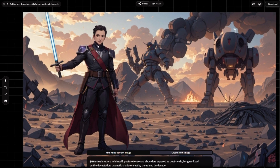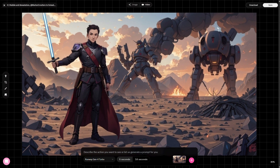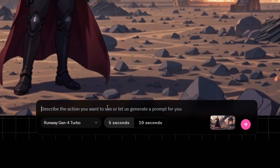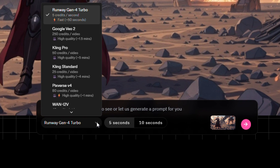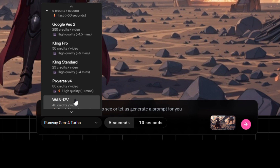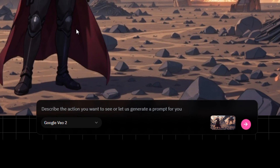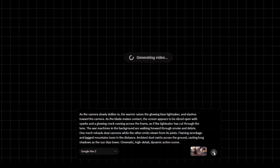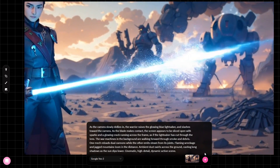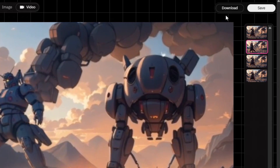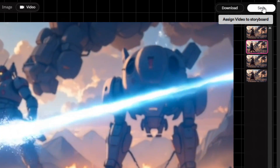Now let's see how to turn a scene into a video. First, head to the Video tab at the top — this switches you into video mode. In the section below, you can describe the action, or leave it blank and let the AI come up with something on its own. Right under the prompt box, there's a drop-down menu where you can choose which video model to use. Options include Runway Gen 4 Turbo, Google VO2, Kling Pro, Kling Standard, Pixverse, and Wan. For this example, I'm choosing Google VO2. As I want the character to slice through the screen with the lightsaber, I will paste this prompt and click Generate. And there it is — checking out an invisible force field with the lightsaber! You can download the video using this button, or hit Save to add it straight to your storyboard.